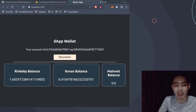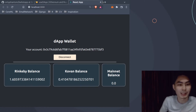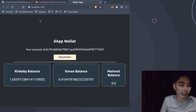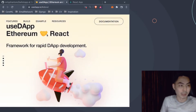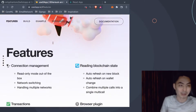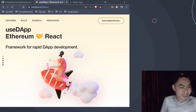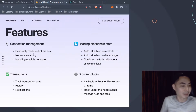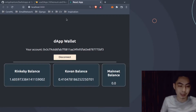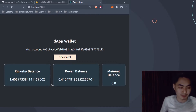That Ganache video is about 10-20 minutes long - I'll put a link in the description. If you have even a little familiarity with React, continue watching because we're going to be using useDapp. Let me hop over to the useDapp website and show you why this is an excellent project to help you build Dapps faster. It says here that this is a framework for rapid Dapp development. It provides connection management, network switching, handling multiple networks, reading blockchain state, browser plugin support, and transaction tracking.